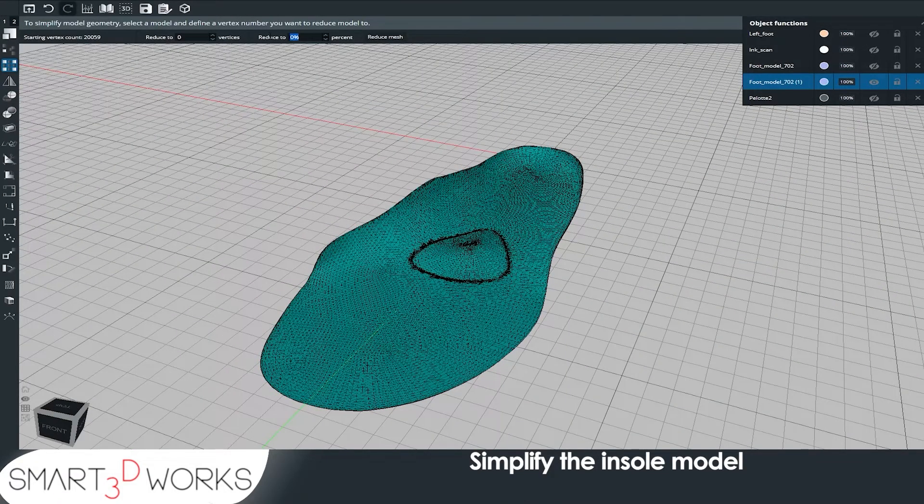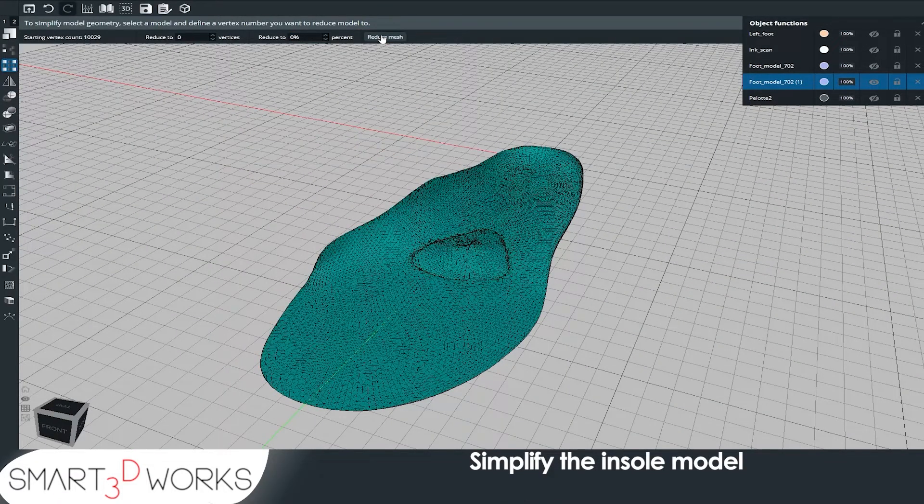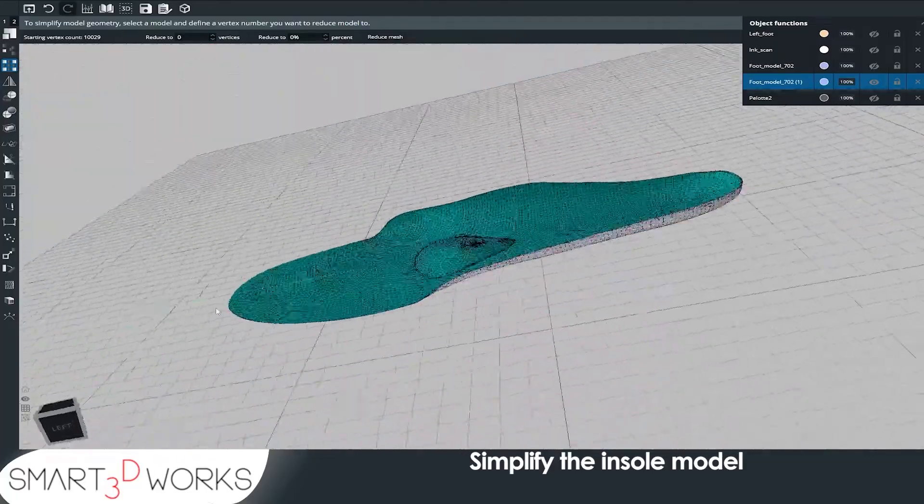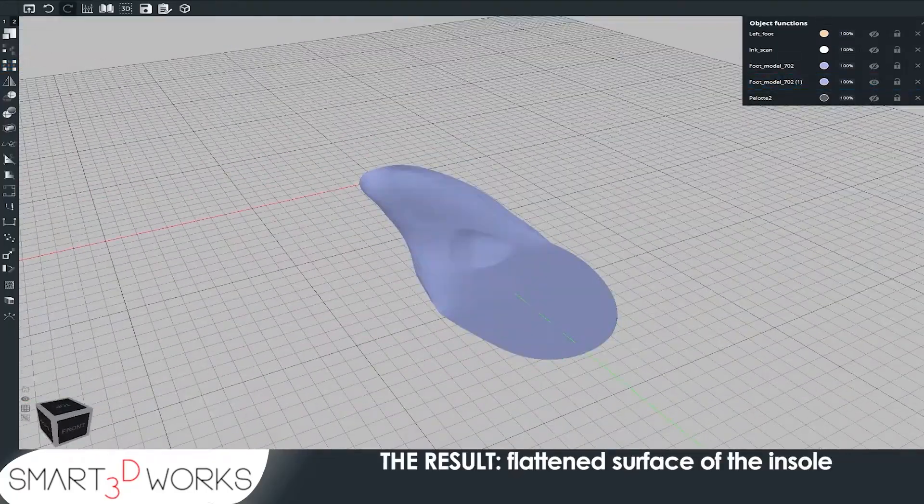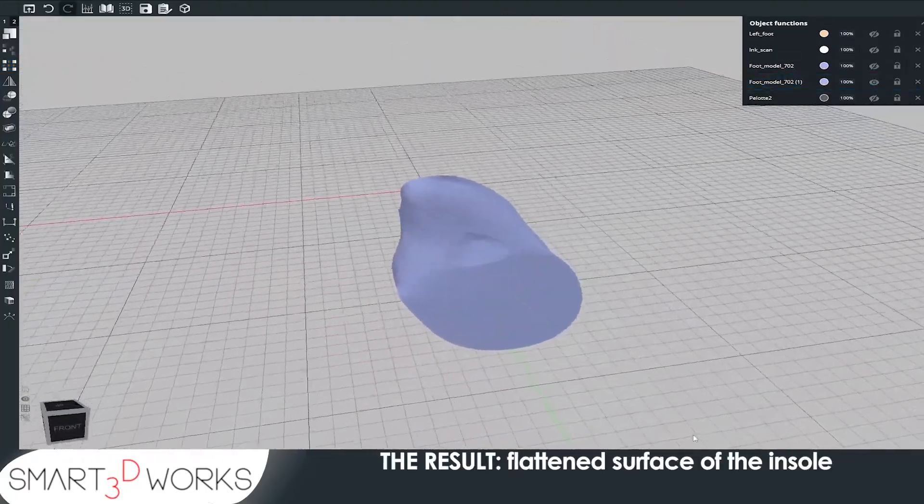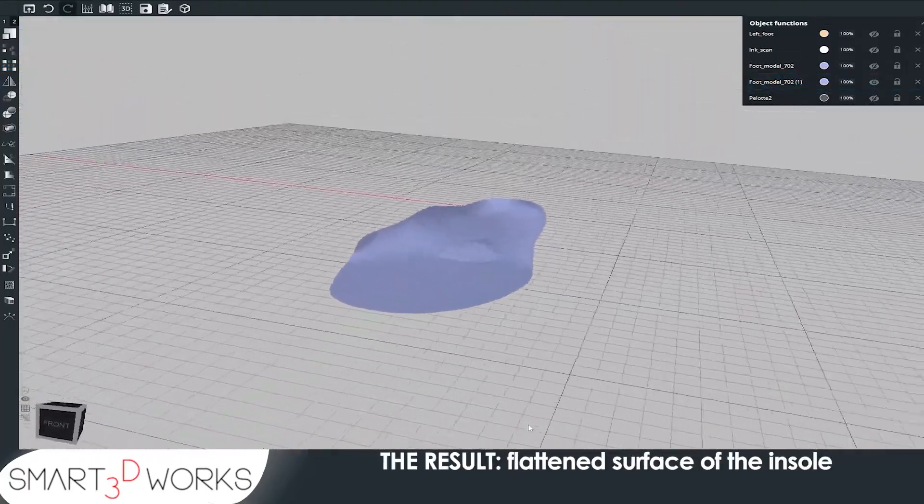Simplify the insole model. The result, flattened surface of the insole.